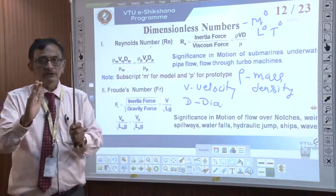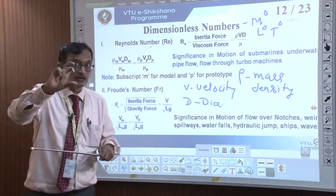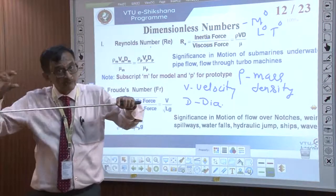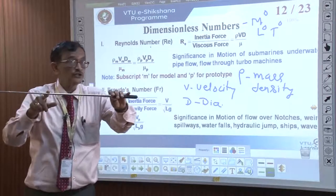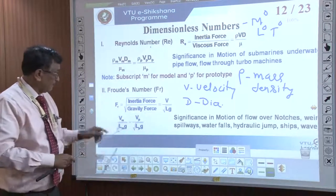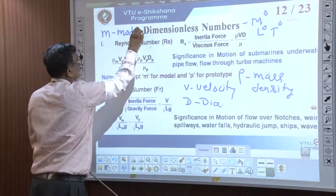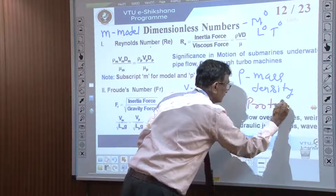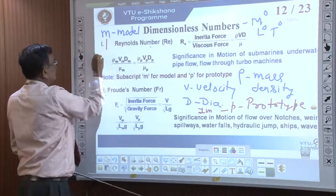Reynolds number is a very important number. It takes the ratio of the inertia force to viscous force. As I explained, if I have a Cauvery pipeline of 1 meter diameter which brings water to Bangalore and I want to simulate it in my laboratory, I will take only a 1 centimeter pipeline. So the ratio is 1 to 100. I want to study the Cauvery pipeline in my lab — this is called the model (M). M stands for model and P stands for actual prototype. The Cauvery pipeline is 1 meter and the model is 1 centimeter.